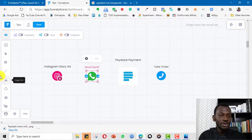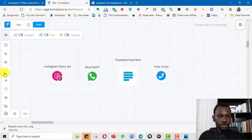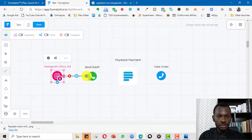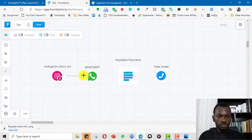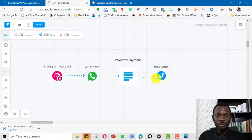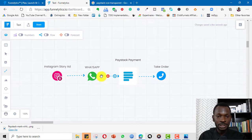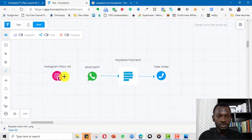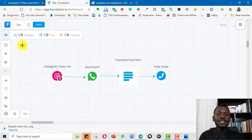I now have the elements arranged, so I'll connect them up. I click here and drag the connector from one element to the next. It's a bit clumsy but I'm just showing you the possibilities. Once a hand icon shows, I can realign the elements to straighten them up a little.